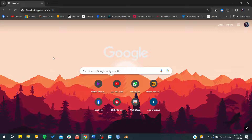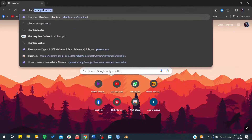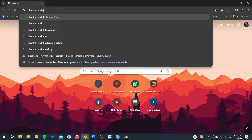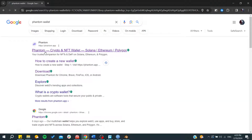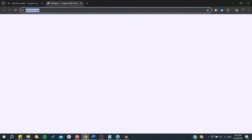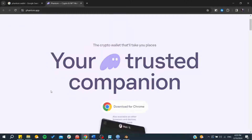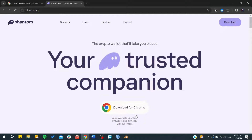First, you need to get your Phantom Wallet. To do so, just type 'Phantom Wallet' in your browser and it will take you to the website. Make sure you are on phantom.app so you don't end up on any scam website.